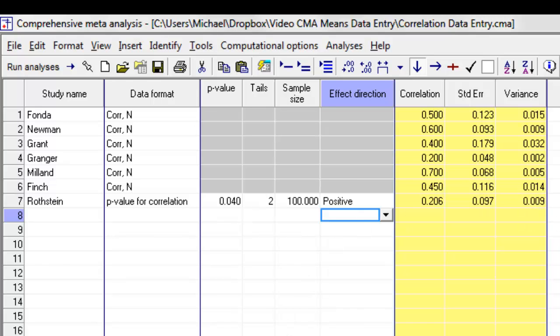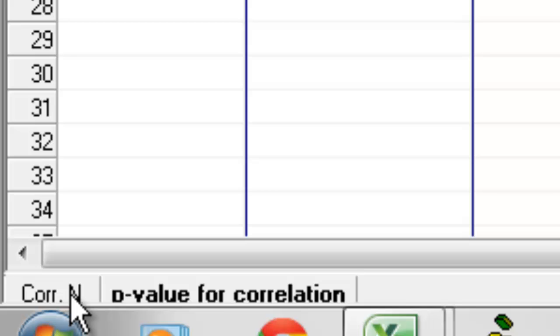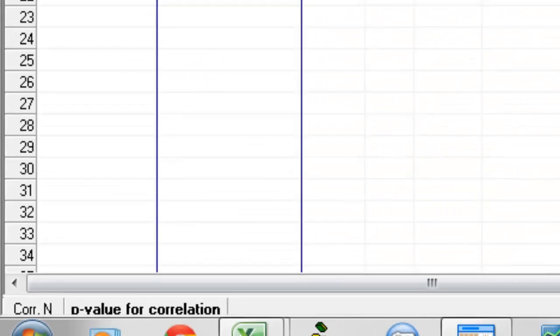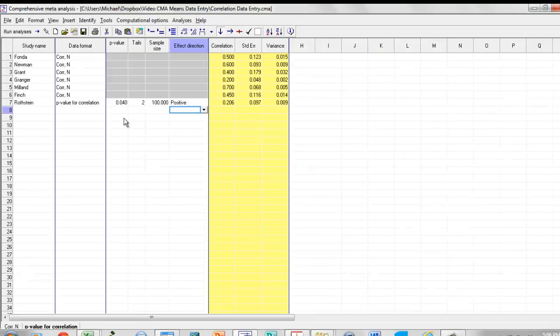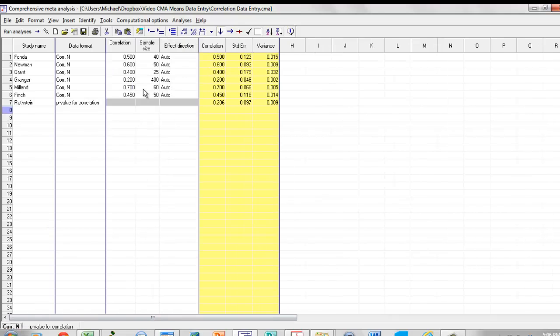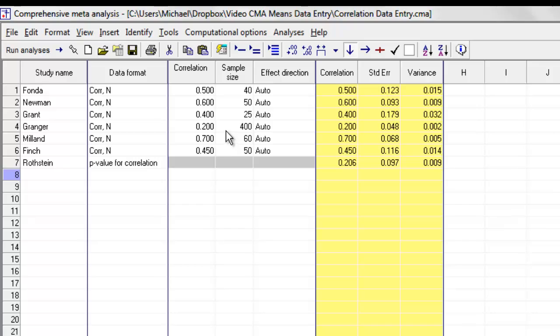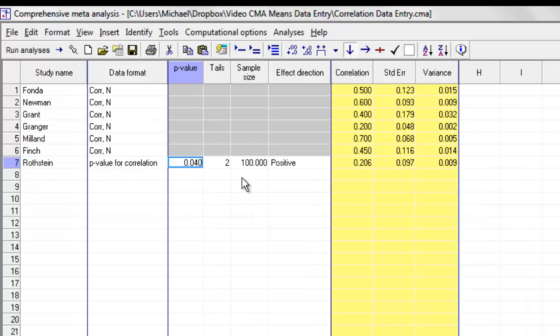You'll notice that down here now there's a tab marked correlation. There's a tab marked p-value for correlation. If I now want to enter data for an eighth study that provided data in the same format as the first six, I can click over here and get back to this format. If I wanted to go ahead and see this data over here, I can simply click on that study and the program will simply make those columns visible again.